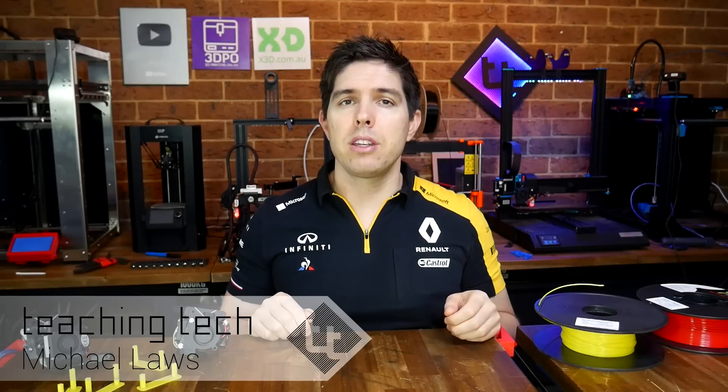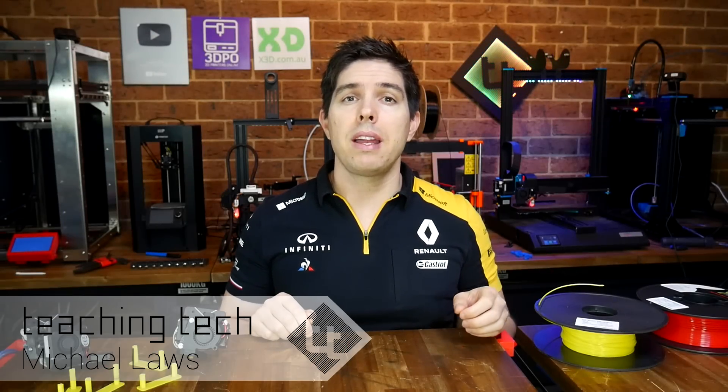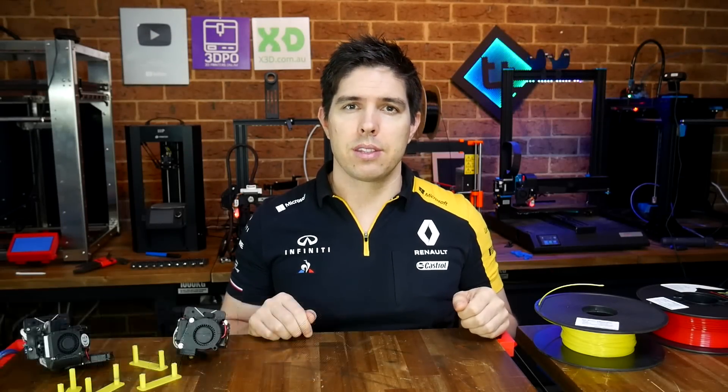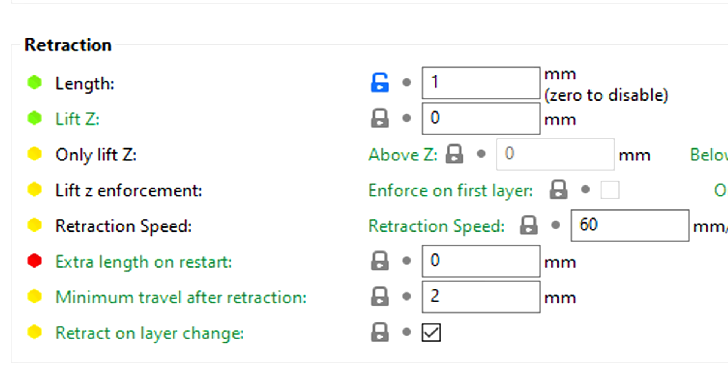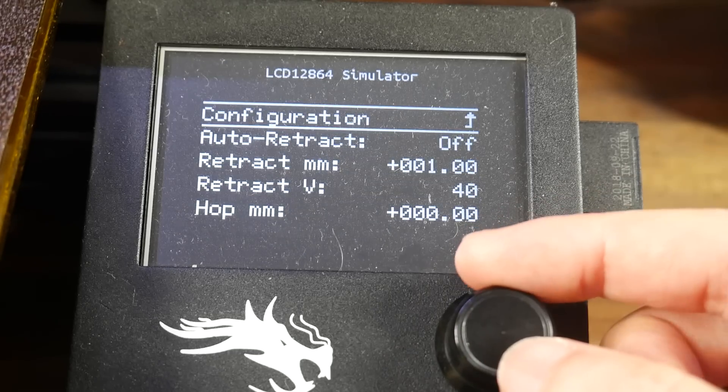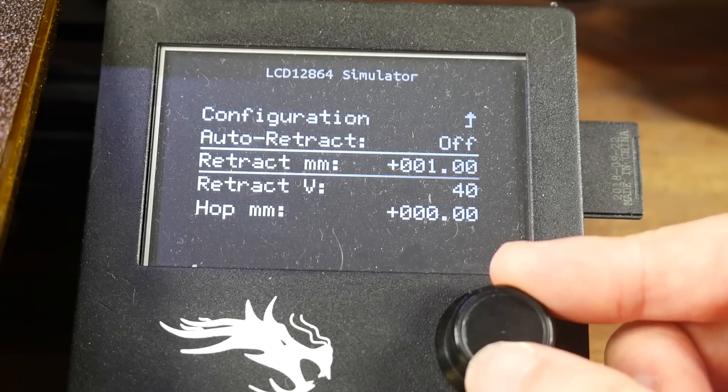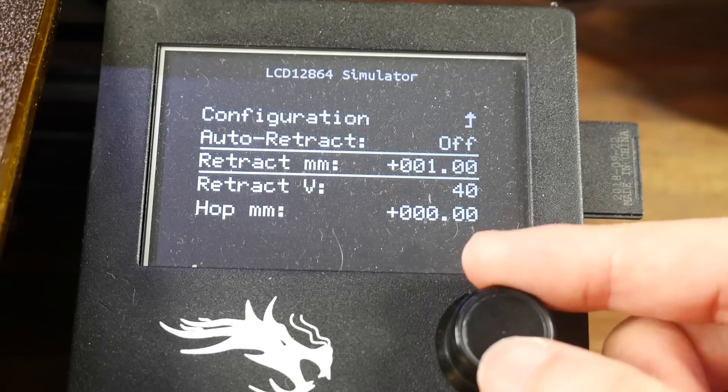If you've already printed, you've probably heard of retraction, an essential part in achieving higher quality prints. The vast majority of people, however, don't know that instead of setting up retraction in our slicer, we can let our firmware handle it instead. But is it worth the effort?